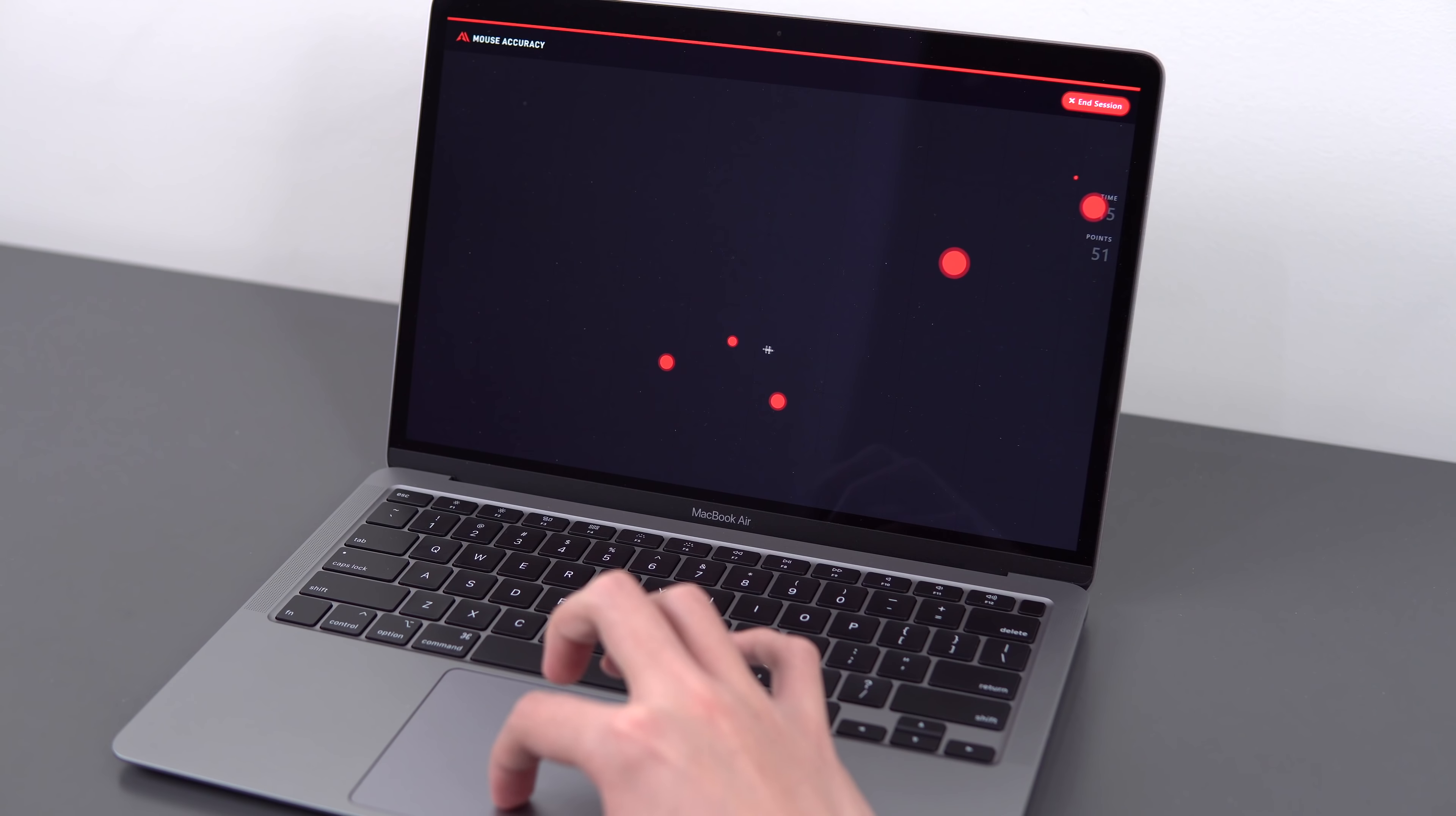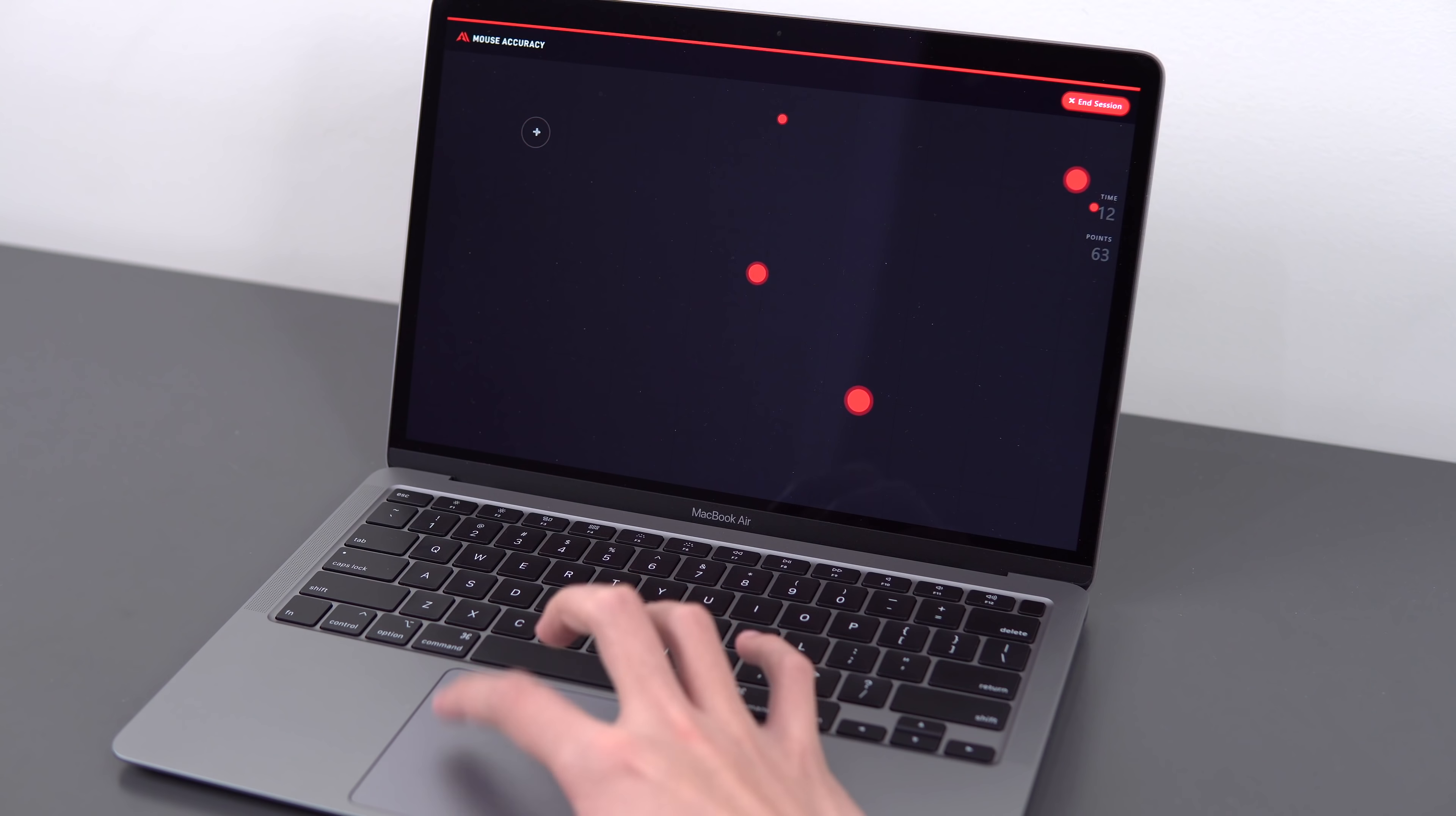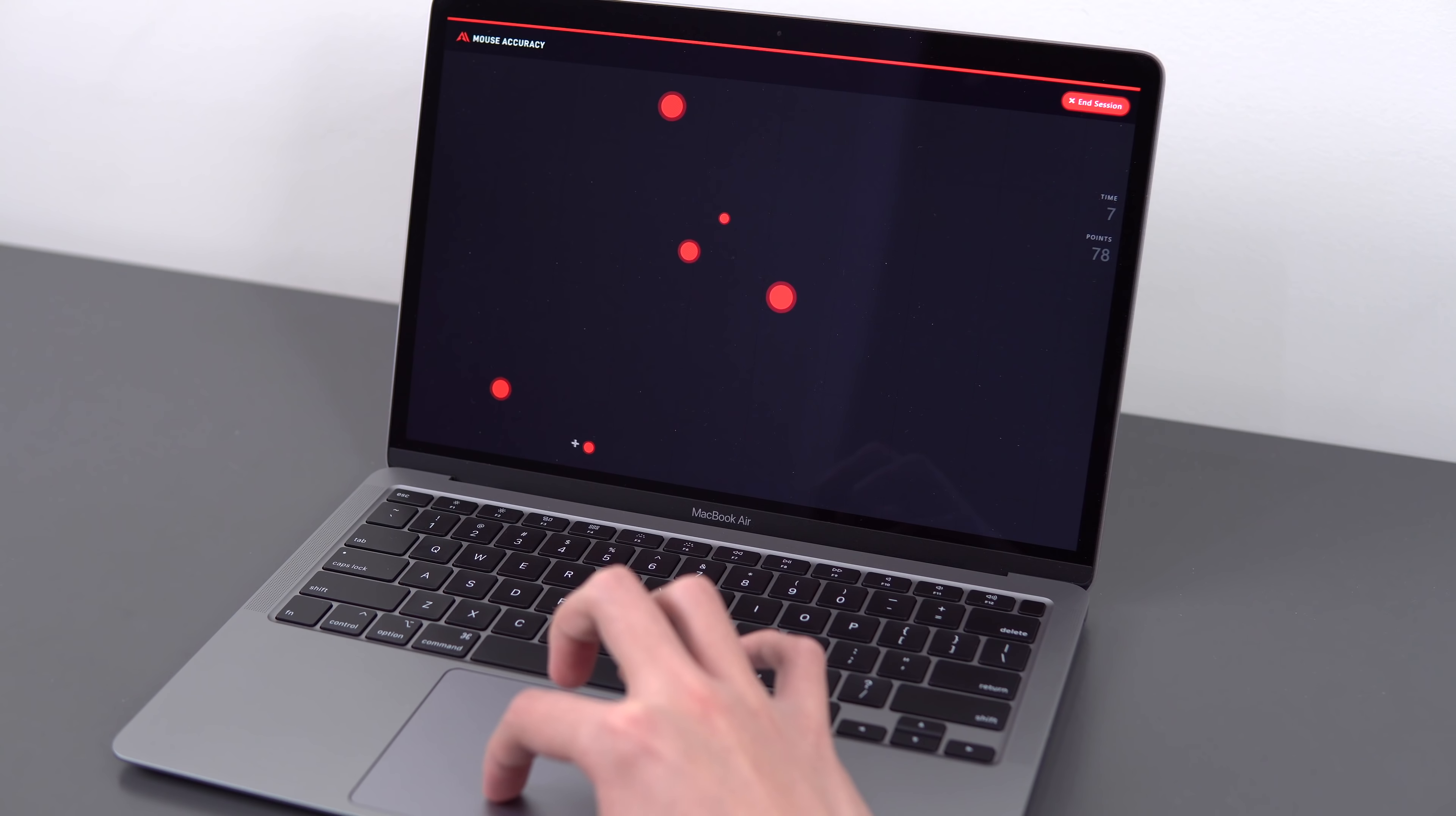The trackpad is excellent, it's the best trackpad on any laptop, by far. It's got a smooth glass surface, tracking is accurate, same with the acceleration curve.